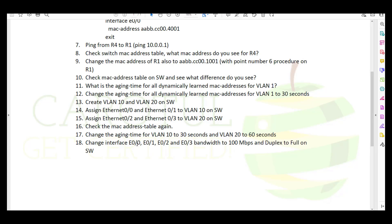Change interface Ethernet 0/0/1, 2, and 3 bandwidth to 100 megabits per second and duplex to full on the switch.